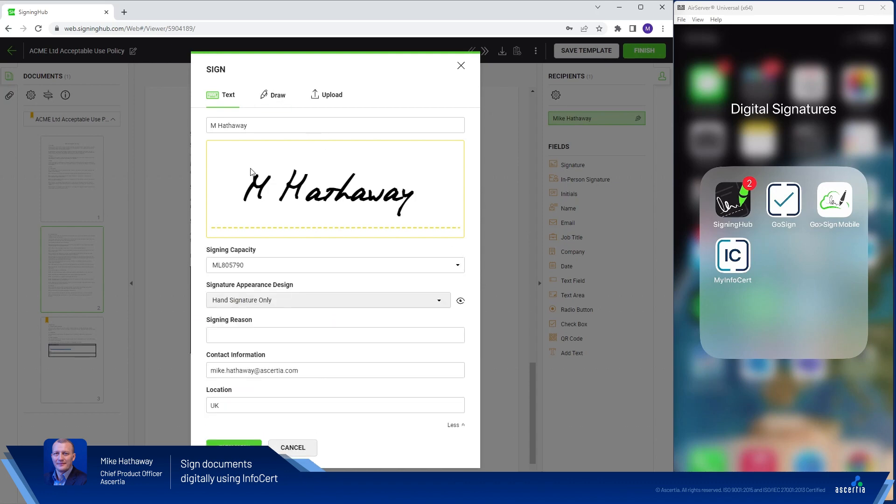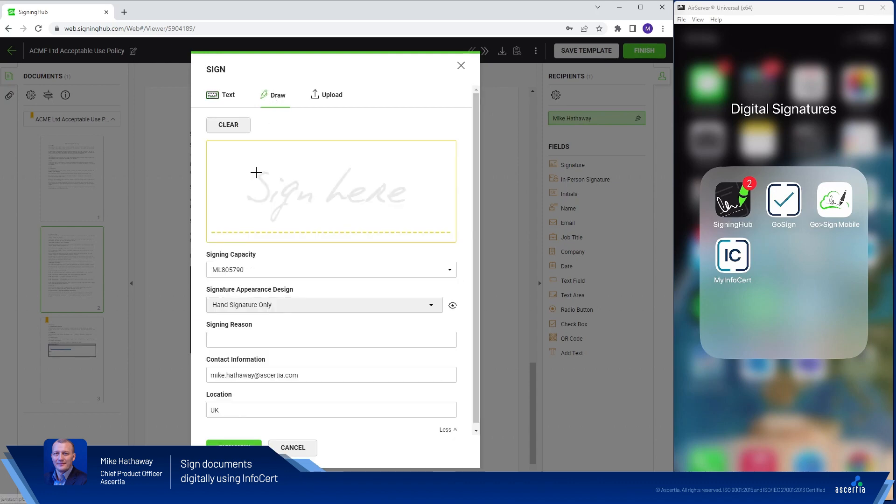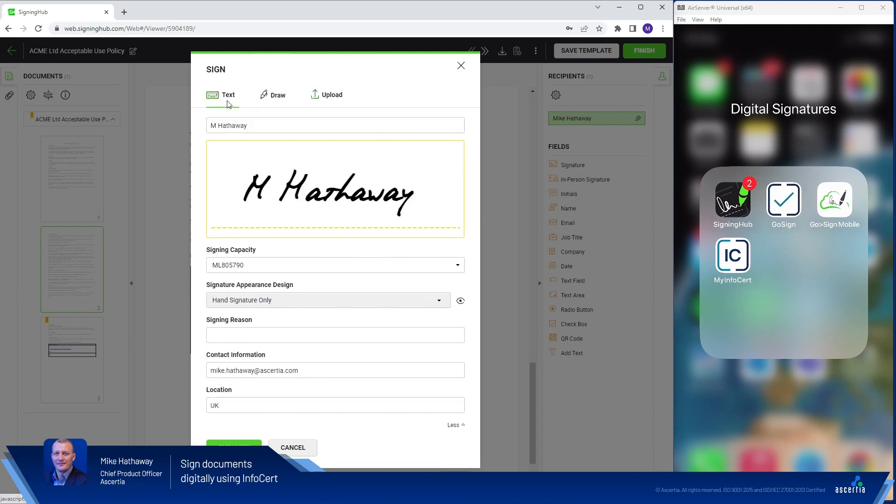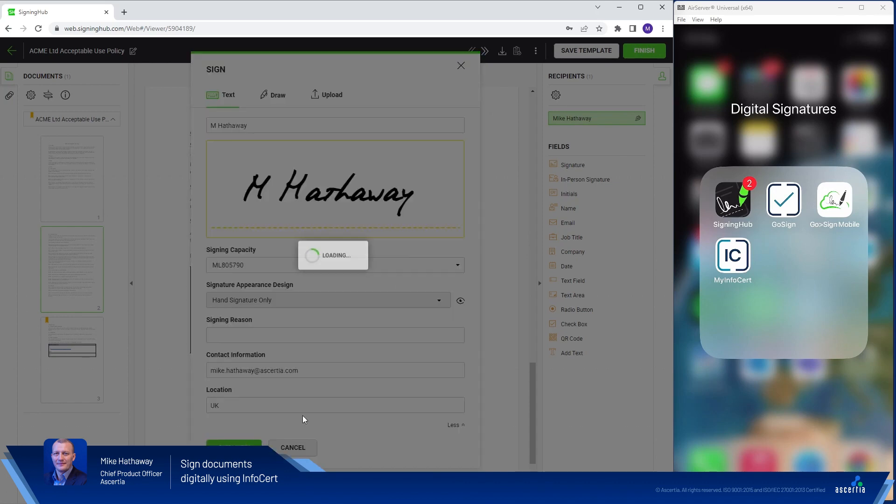Here I can choose to type, draw or upload my signature. I'm quite happy for this demo for this to be just the text name. So I'll click sign now.